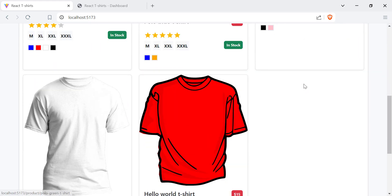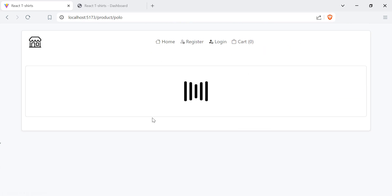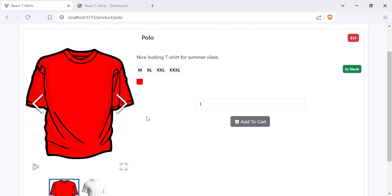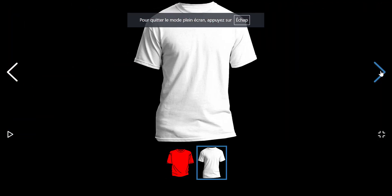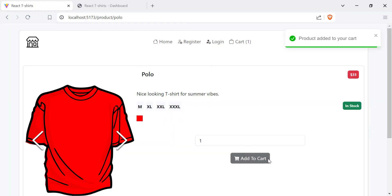We can also view individual products. Here we have the title, the body, price, sizes, and color. This product has only one color. We can view images in full screen. We can also choose a size, color, and add to our cart.